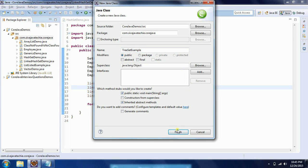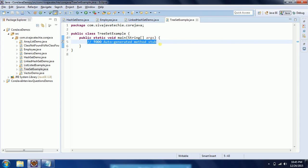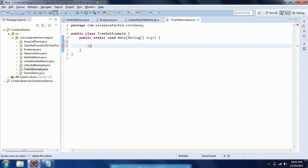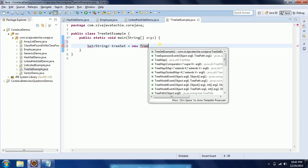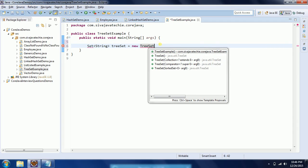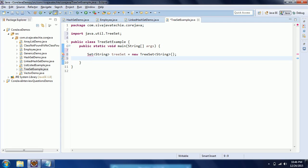This is the TreeSet example. I would like to have a main method, then click on finish. Now I will create a Set. It is an implementation of Set interface. First I will explain using string objects, later I will explain using user-defined objects.